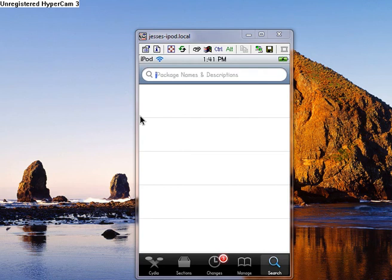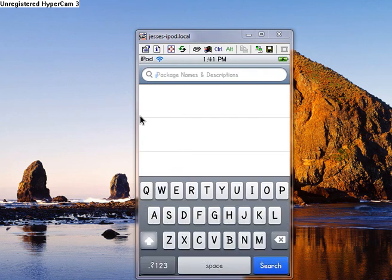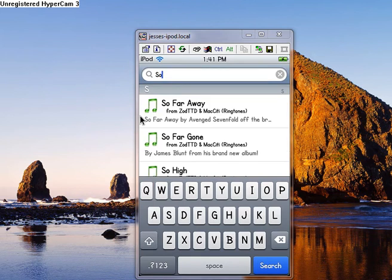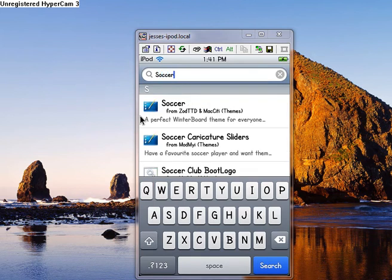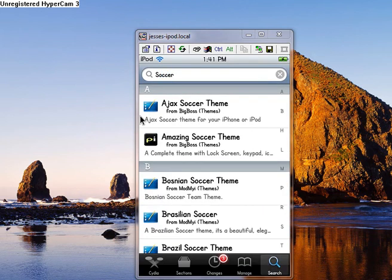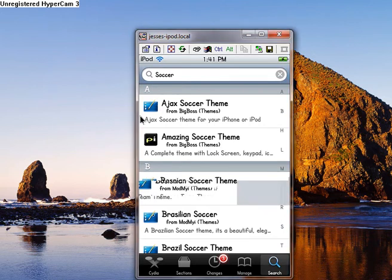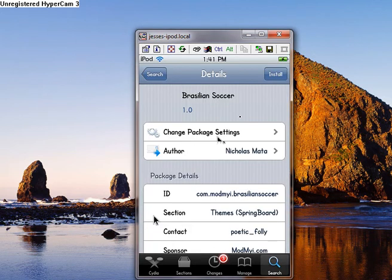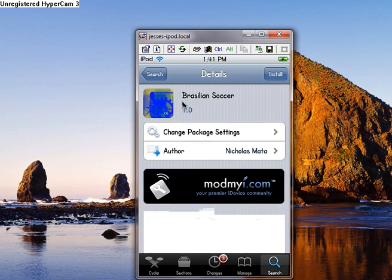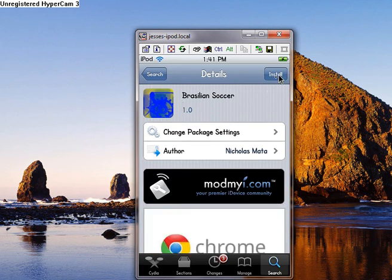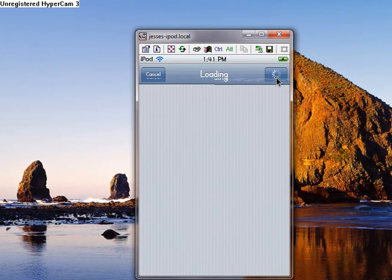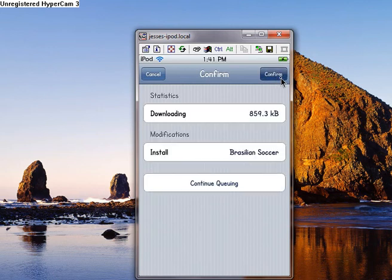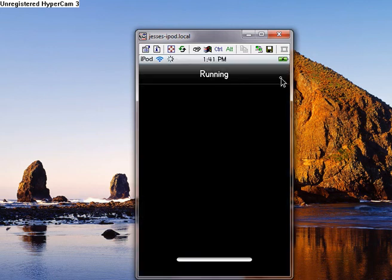Now we go to search. Then search whatever you want. For theme, I guess I'll just put soccer. And click search. And the way you know it's a theme is because it has that little blue theme icon, like a blue paint on a desktop. And you would click whichever one you would want. Click on Brazilian soccer. And you would click install, then confirm it. And wait for it to download.